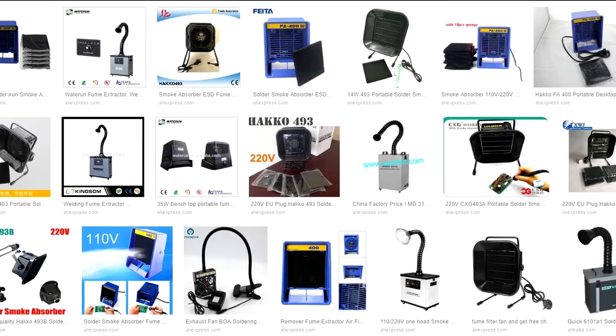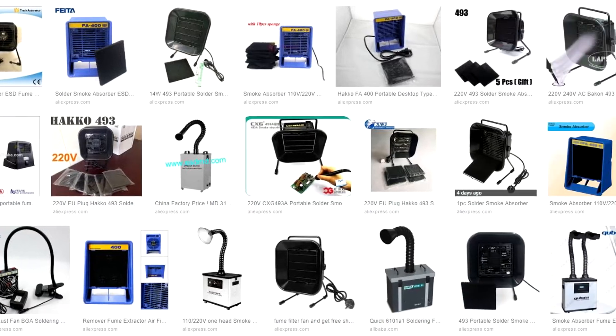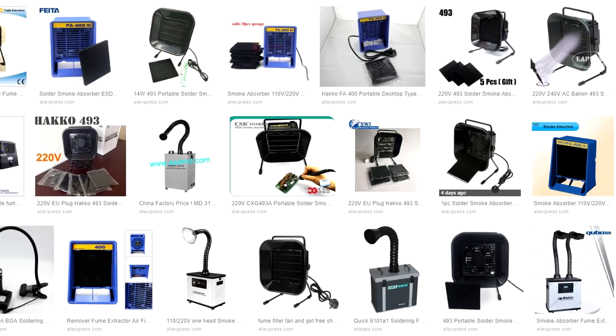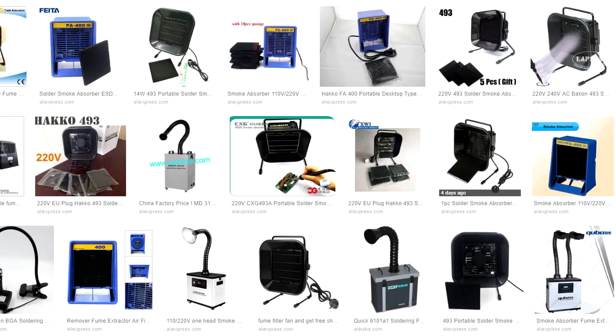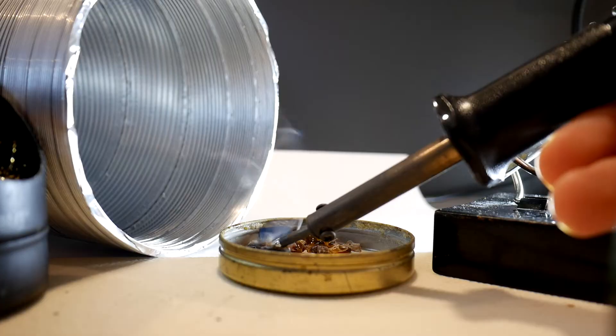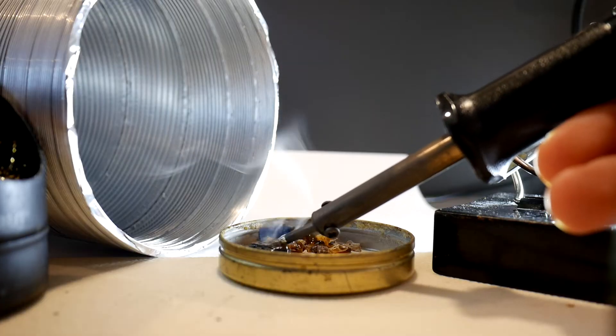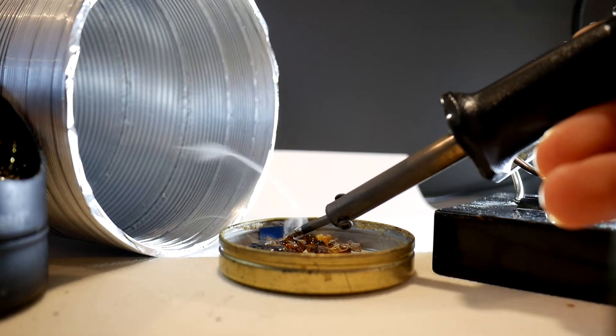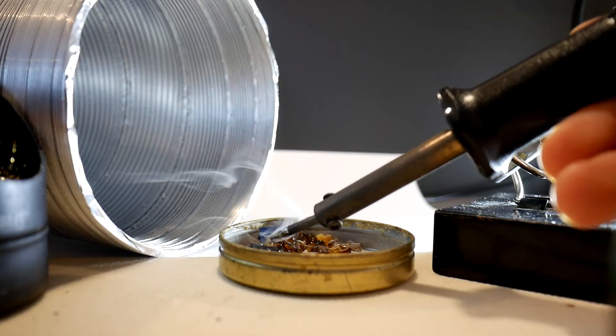Those cheap solder fume extractors in AliExpress are pretty trashy, because they just blow fumes back in the room. But real fume extractors cost hundreds of dollars, which is pretty expensive for solderers. That's why we are going to make the DIY variant.